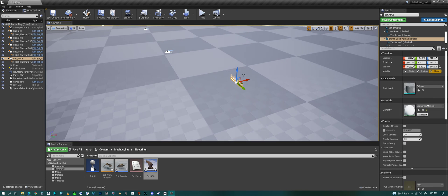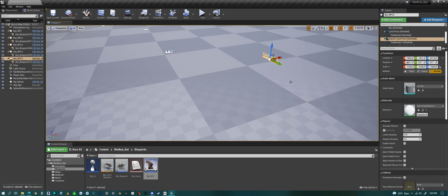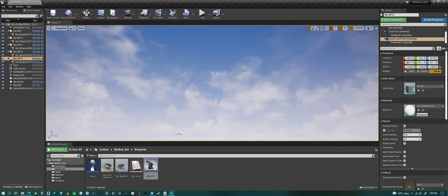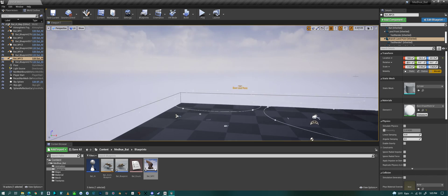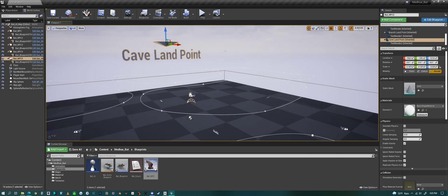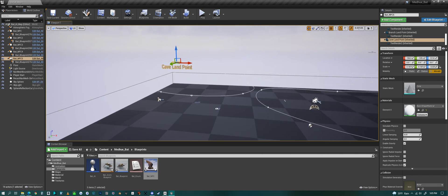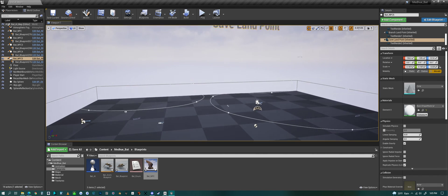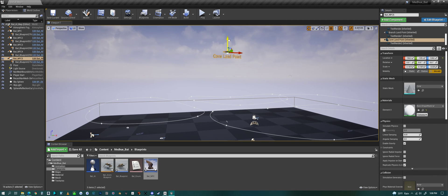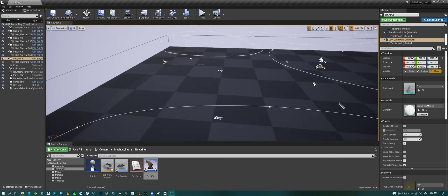We have a branch that also comes in with it, and you can move this around to match a branch in your scene. Then at the very top we have the cave landing point. This is if you want the bats in the cave, and then you can put this at the ceiling of the cave and they would fly up here and land and hang in the cave at certain times.